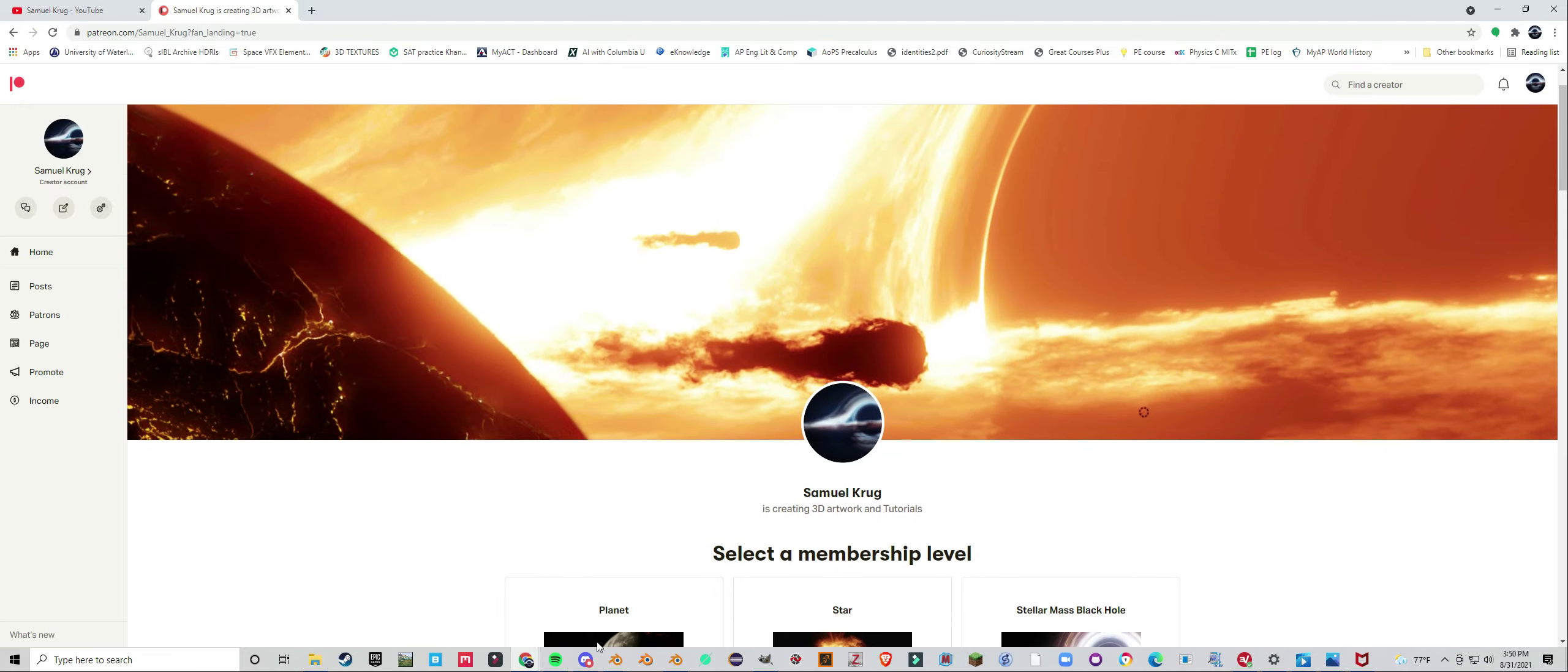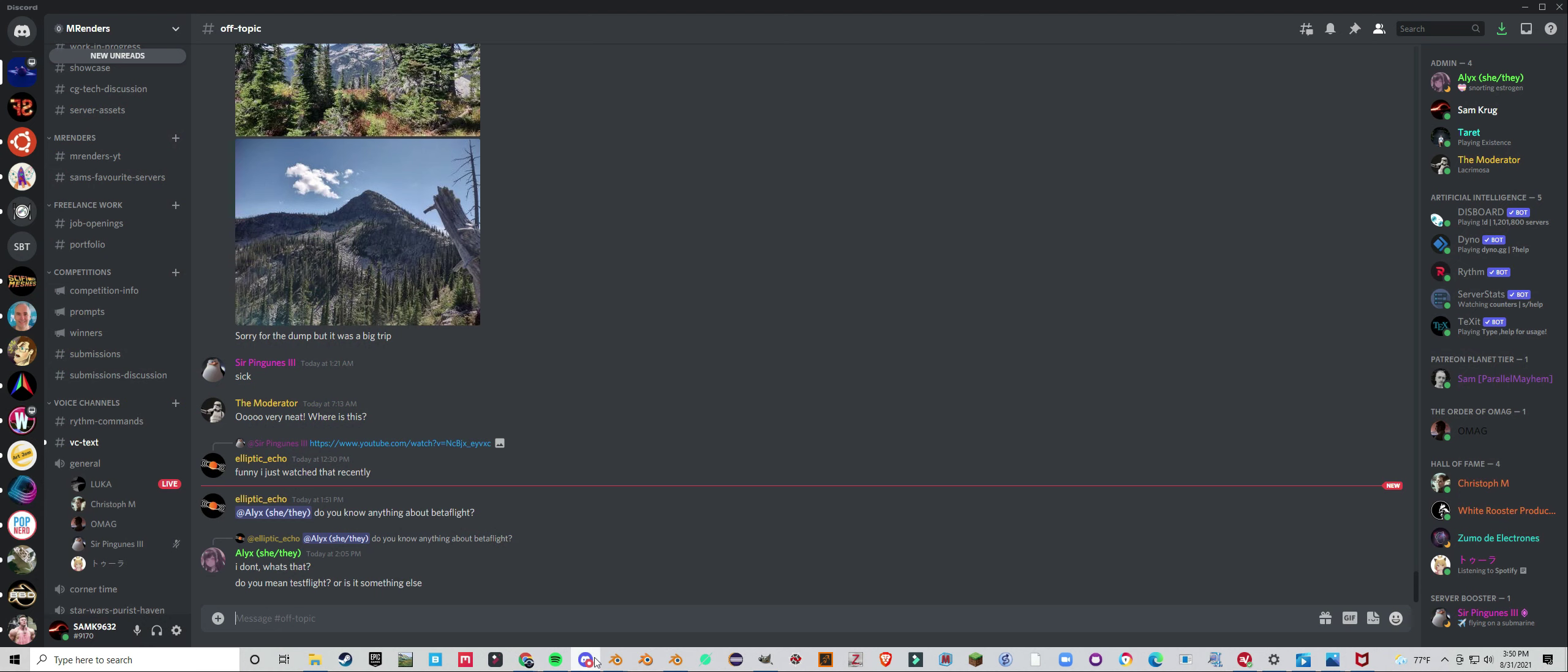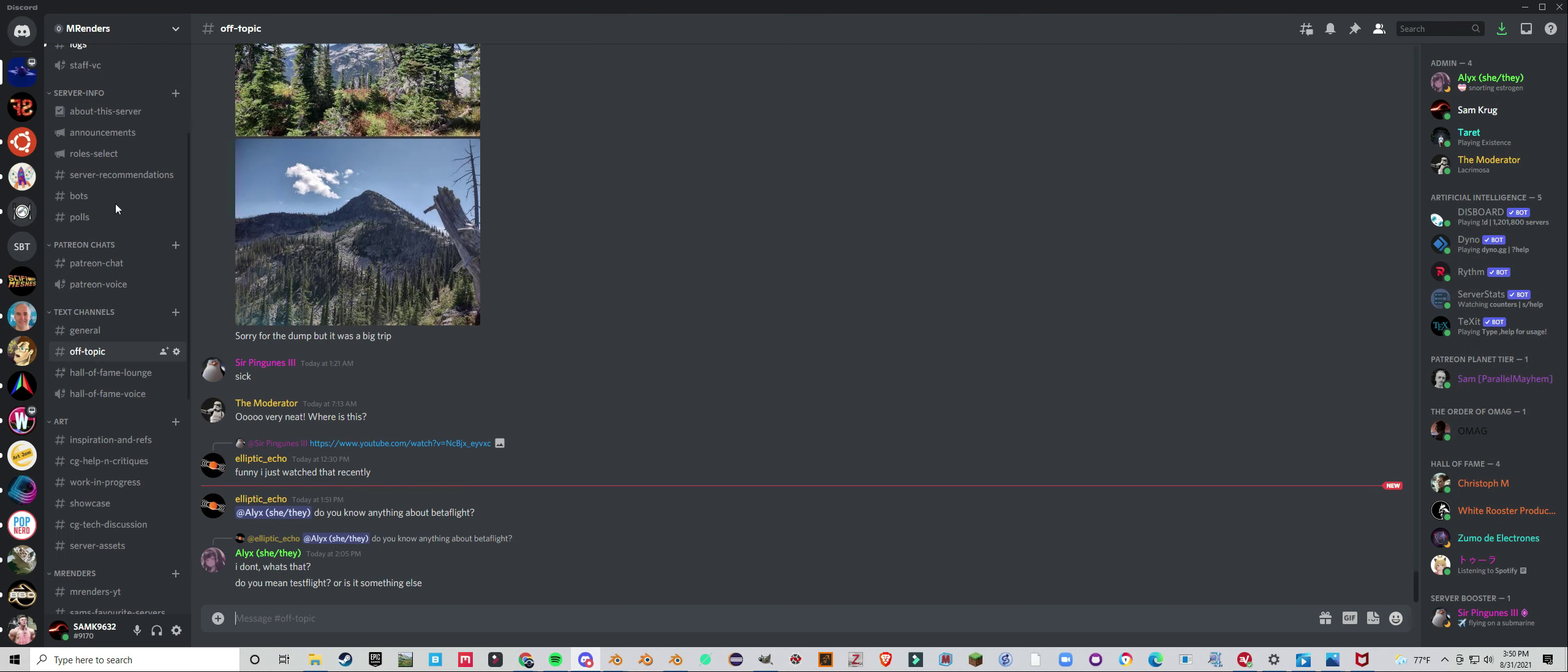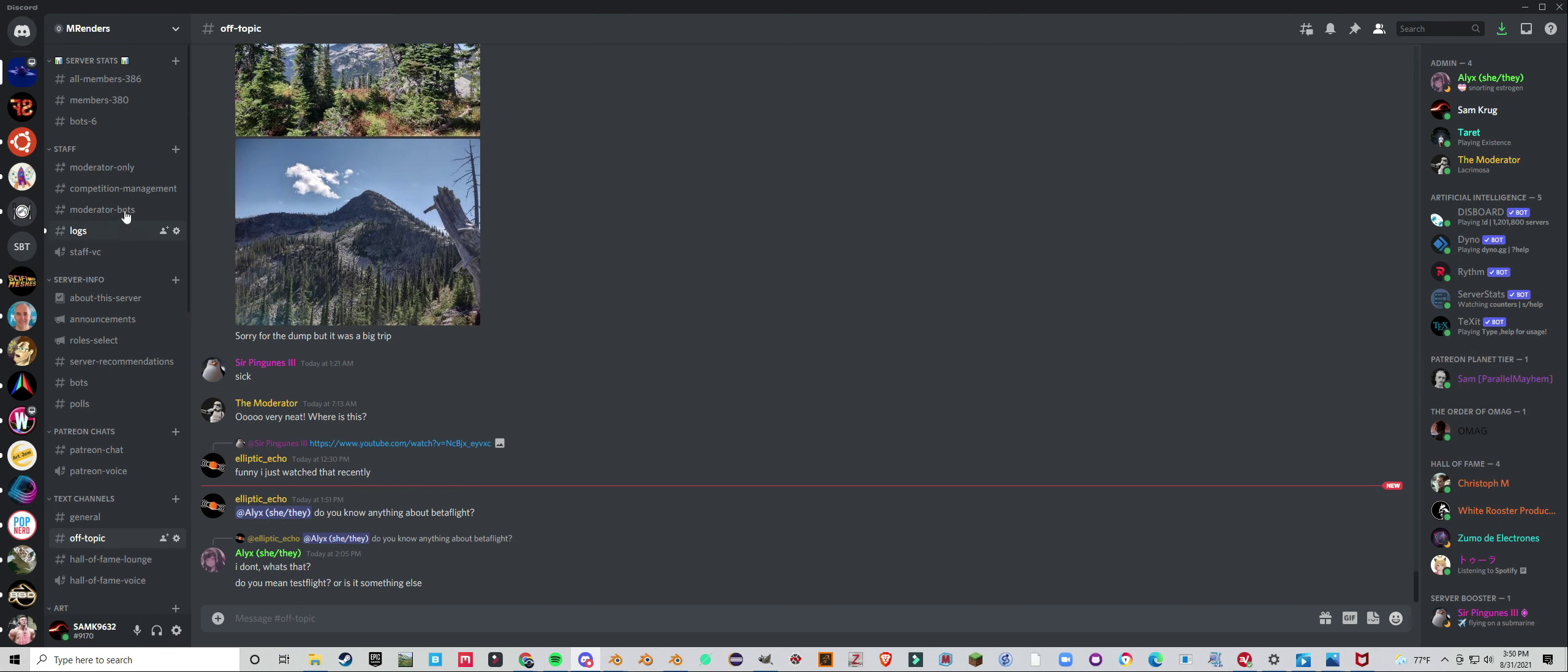We got a Discord server as well which you can find in the description of any videos. Nearly 400 members on there - we have 380 right now.